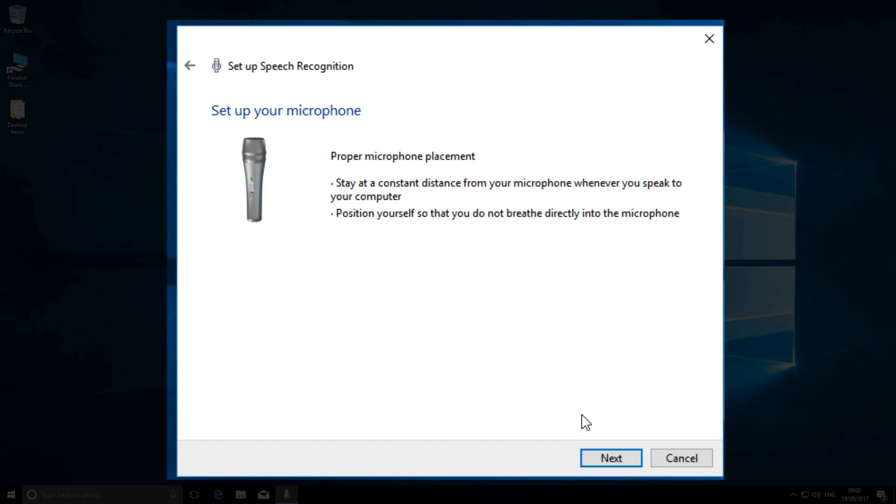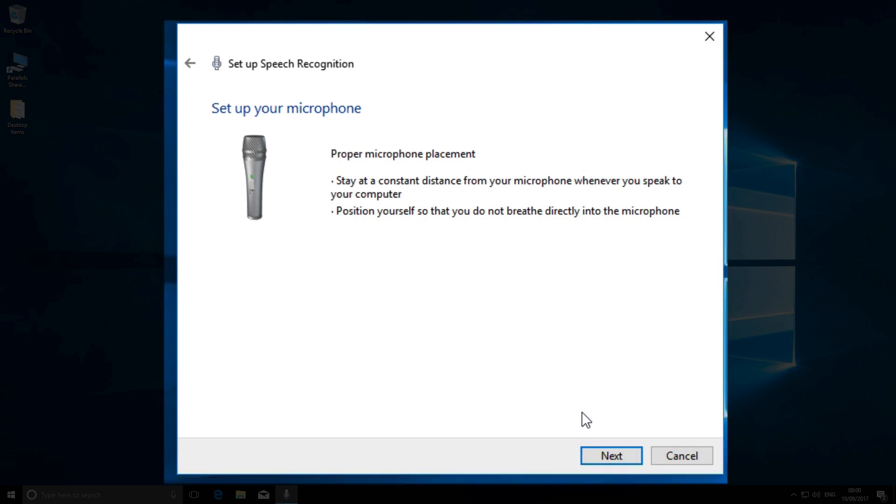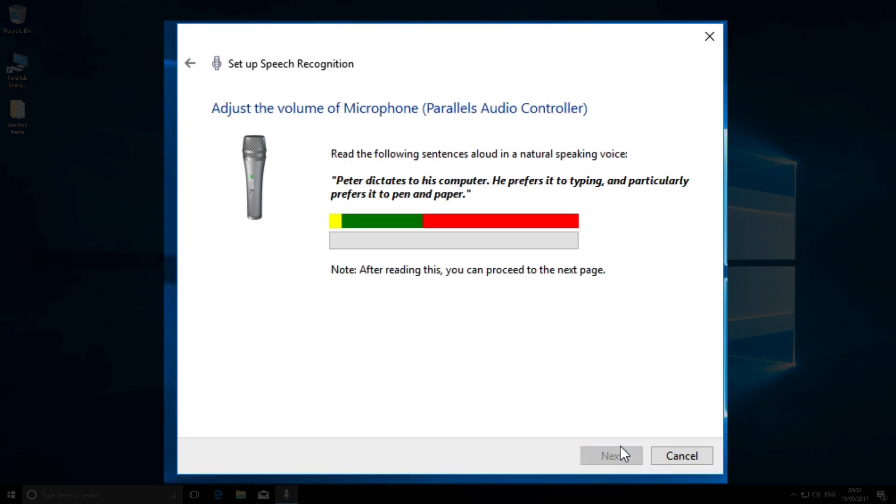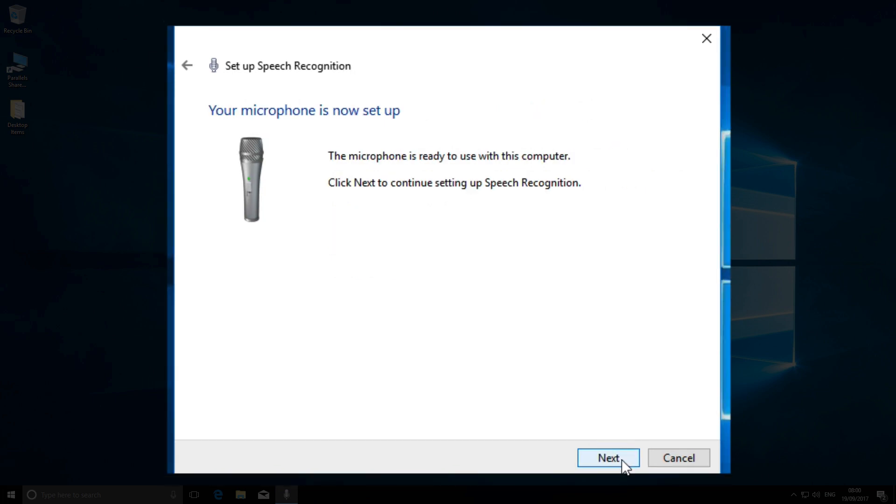Windows then takes you to a microphone testing page and asks you to read a short sentence: 'Peter dictates to his computer. He prefers it to typing, and particularly prefers it to pen and paper.' If Windows is happy with the microphone level, it will tell you; otherwise, it'll ask you to make adjustments.